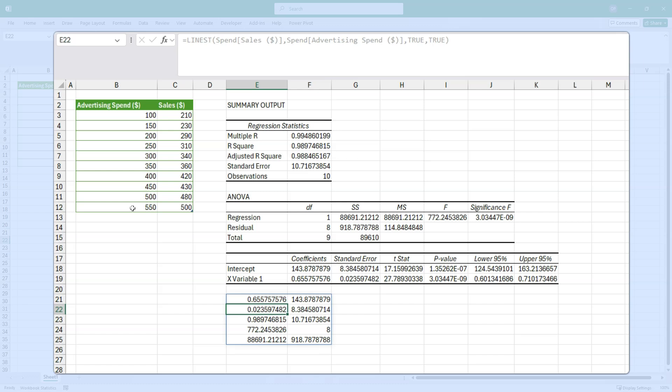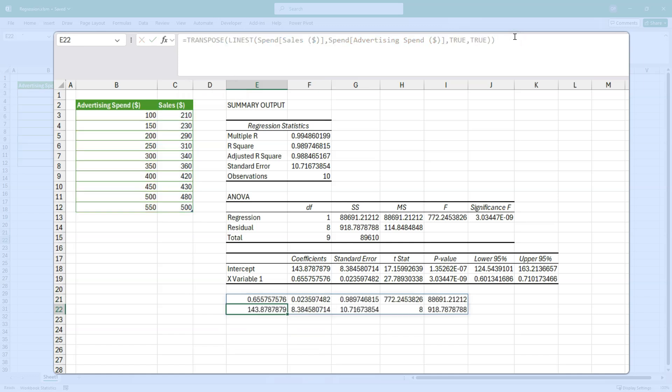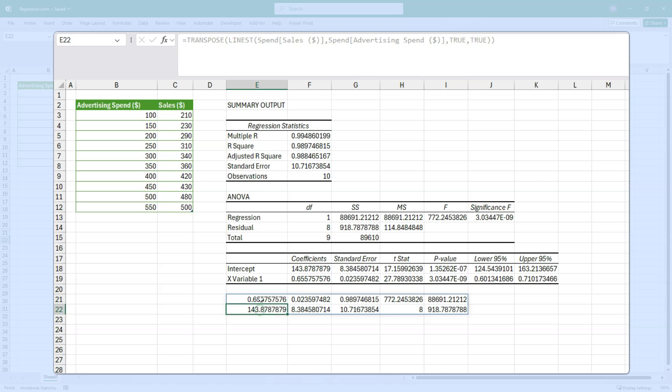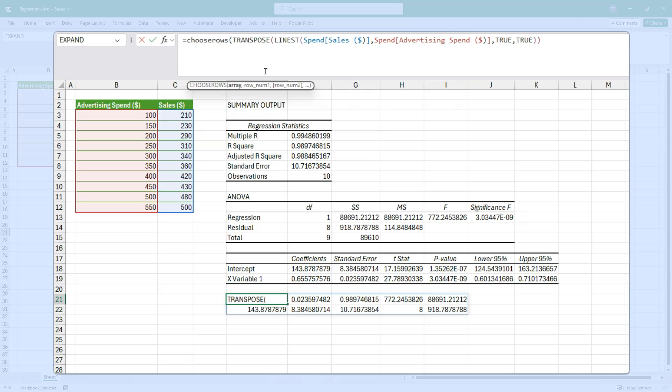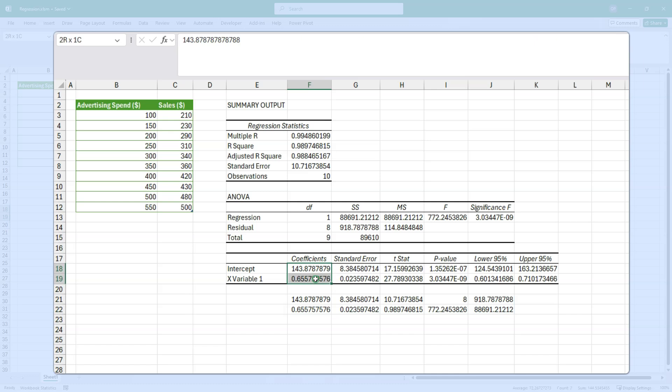We've got a spilled array with some numbers in it. No labels. Really not much indication of what is what. But let me transpose it. And then it might become clear, a bit clearer. Transpose. And I'm going to put choose rows around it. Because you can see here 143.87 is there. And 0.65 is there. So these are the coefficients for the intercept and X variable 1. So let me put choose rows around it so that we can flip this around. Maybe there's another way to do it. But I'm going to use choose rows. Choose rows. And I'm going to do 2 and 1. So that flips it around.